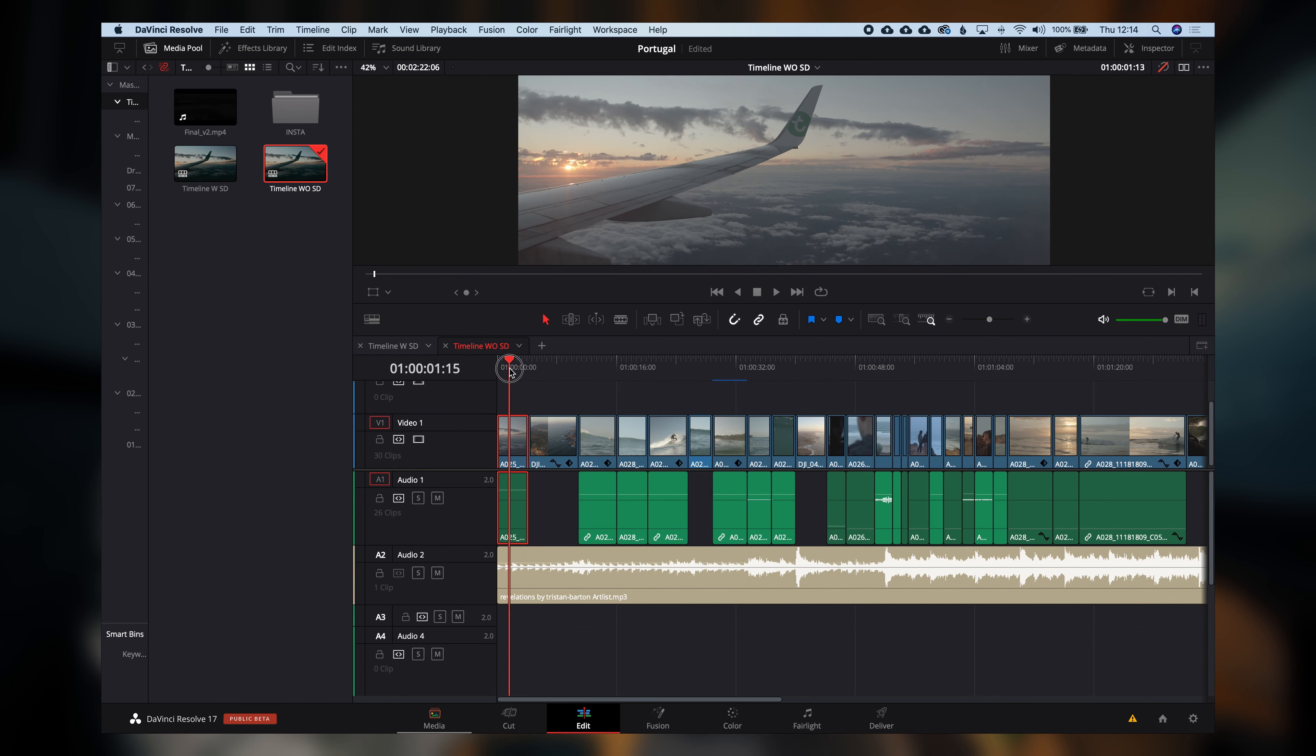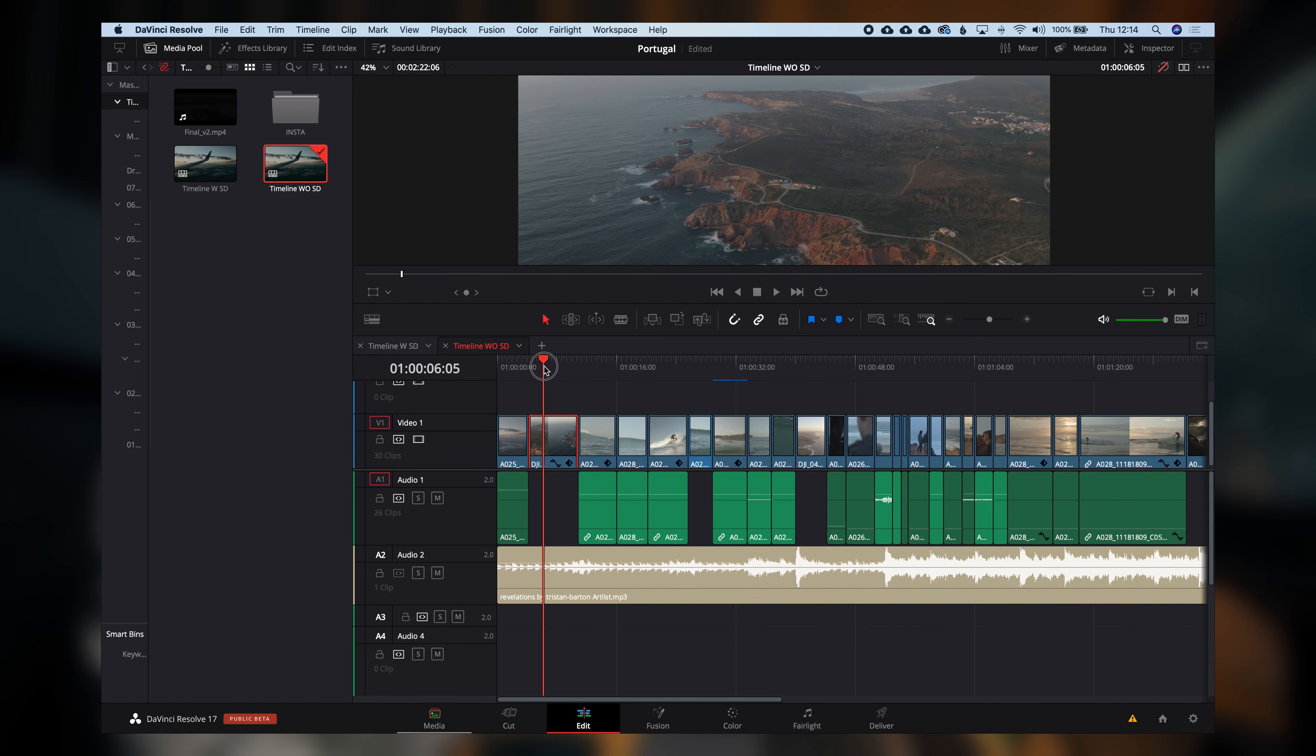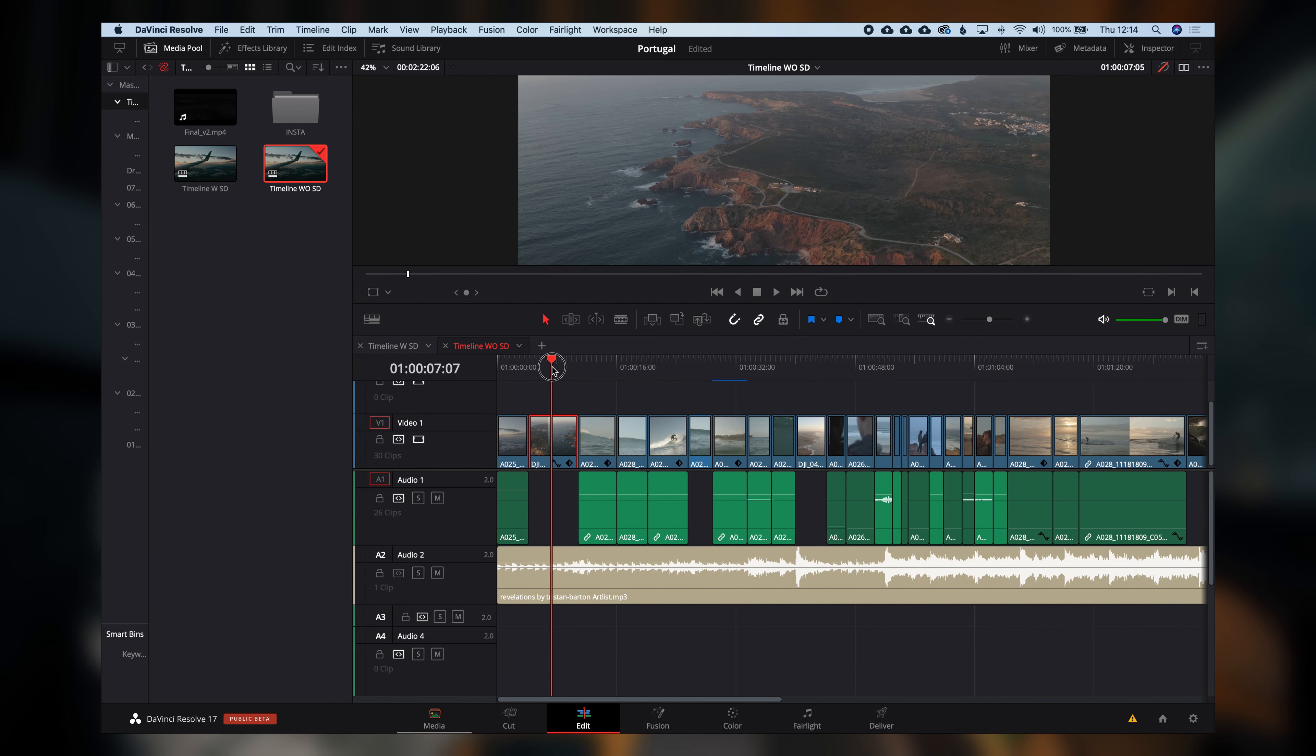All right, step number one is whenever you're ready to do sound design, the first thing you'll do is analyze the frames. So you start at the beginning, obviously, but you start checking what happens in the frame. So, for example, this is an airplane shot or shot from an airplane. It's very calm and nice, so I wouldn't add too much to this.